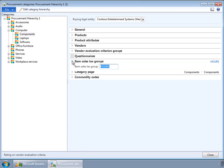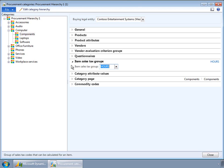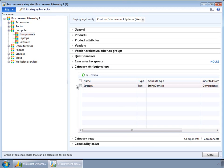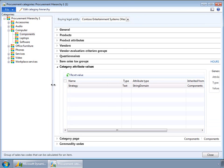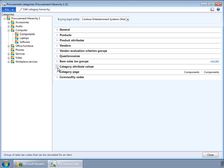Item sales tax group will be used at the time of purchase order to default the purchases for this particular category. Category attribute values are added at the generic category management form to capture descriptions about the category attribute to share across category managers. The key difference is that category attributes define the characteristics of the category, whereas product attributes define the characteristics of the products. Both get assigned to categories; however, products will inherit only the product attributes.